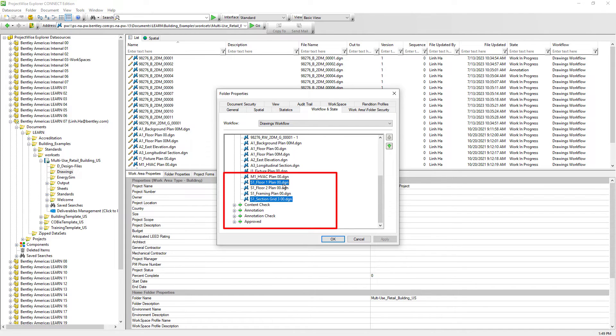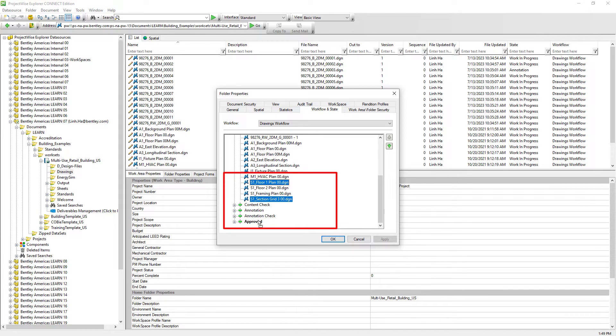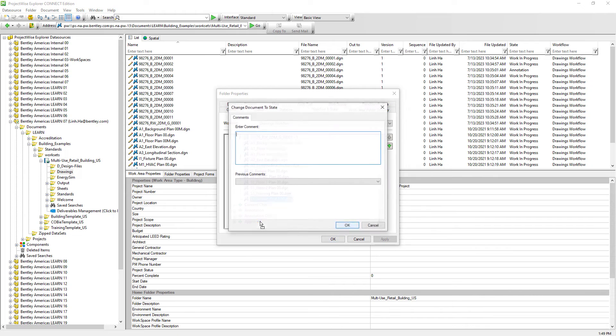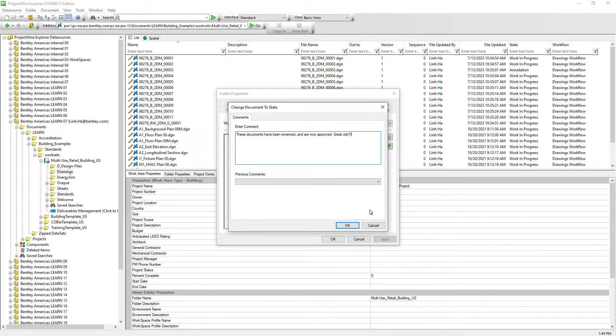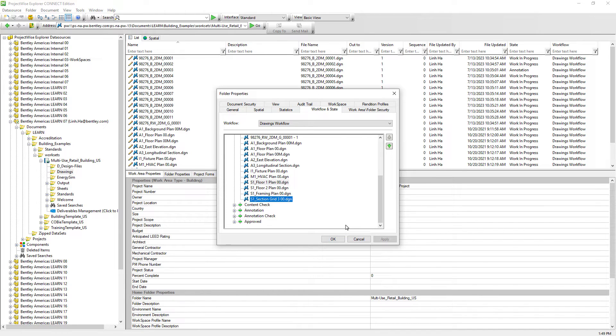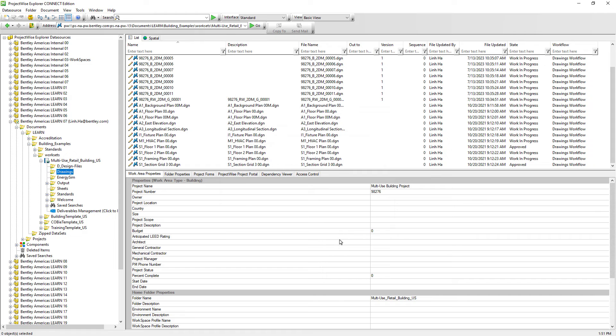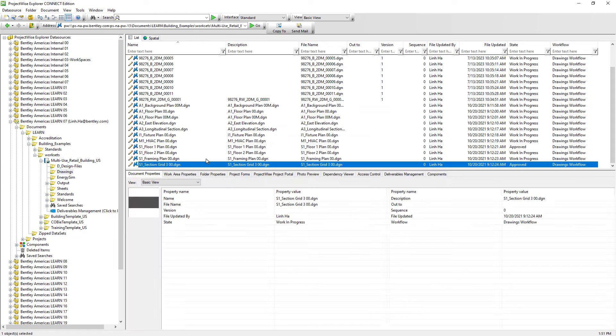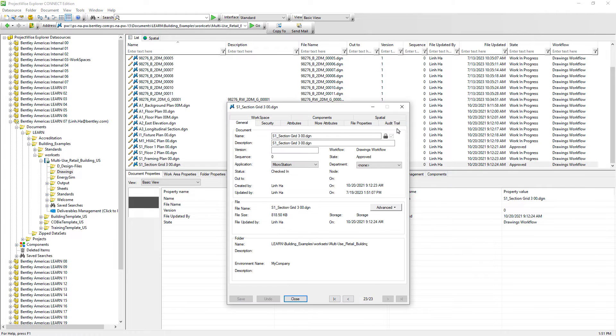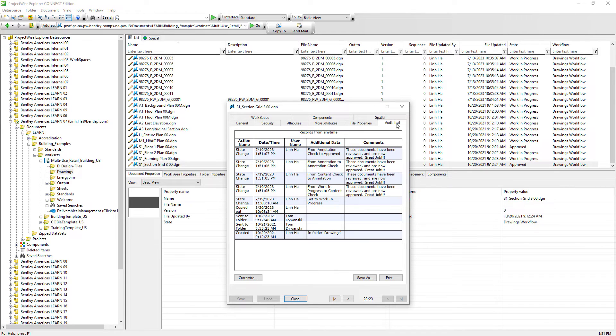For instance, documents have been reviewed and no further changes are required, so documents will be directly moved to the approved state. Just to clarify, behind the scenes, these documents have been moved state by state, one at a time, and then to approve. Even though it is not visible in this dialog window, it can be evident when we open the document properties dialog window and review it on the audit trail tab.